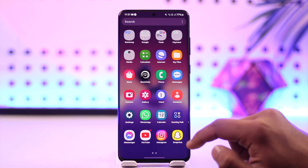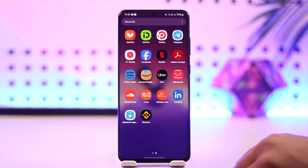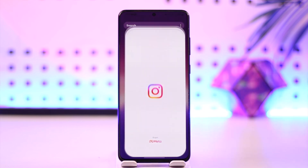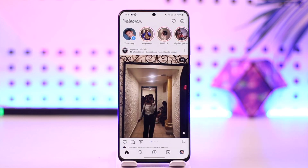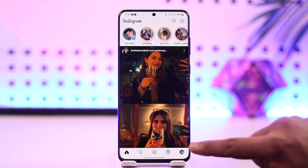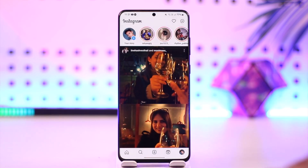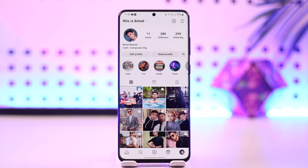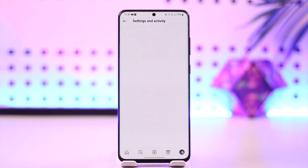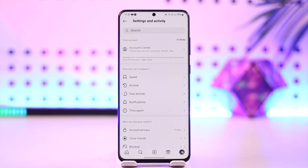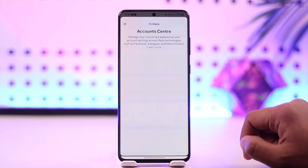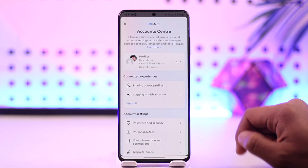All you have to do is go ahead and launch the Instagram application, make sure that you're signed into the account, then tap the profile icon from the bottom right. Tap on the three lines option from the top right, and go to the option called Account Center from the very top.